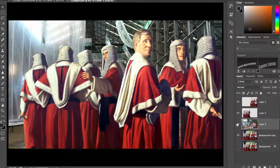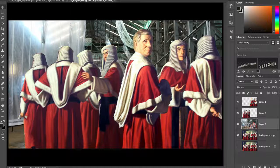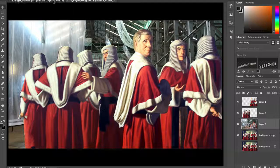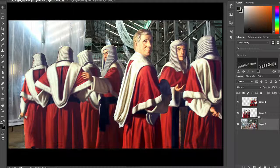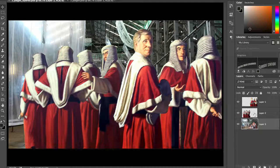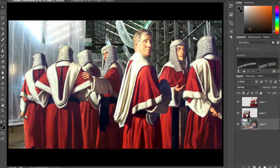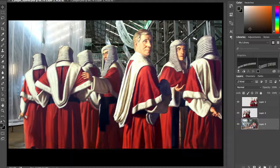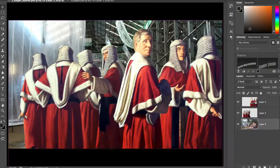Apologies to the painter. Okay having said that, so let's go back. Here's the file that I've ended up with. I've got three layers: the Biennale background and the two deep-etched judges.